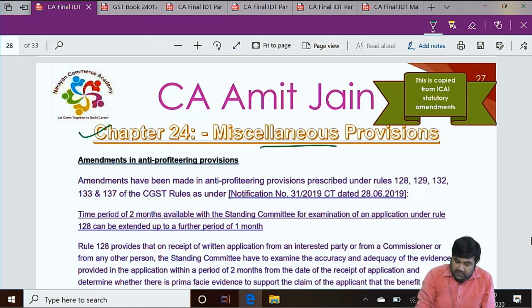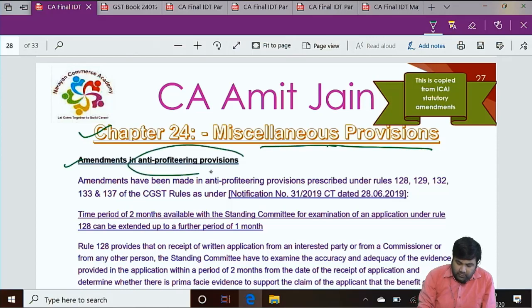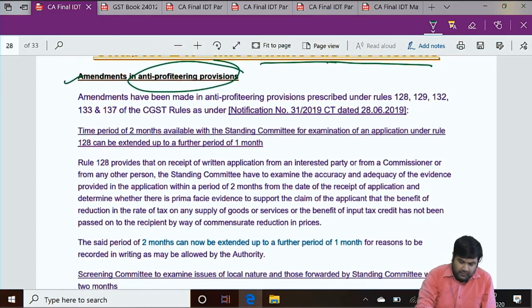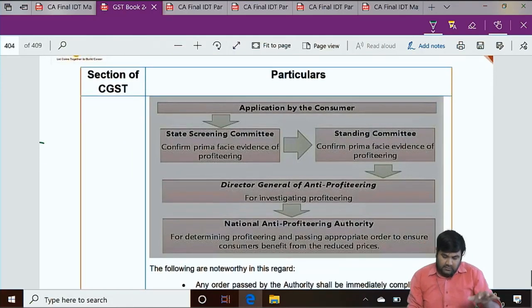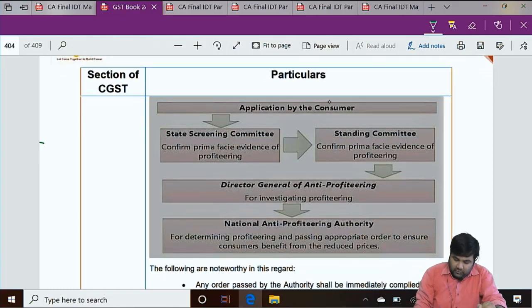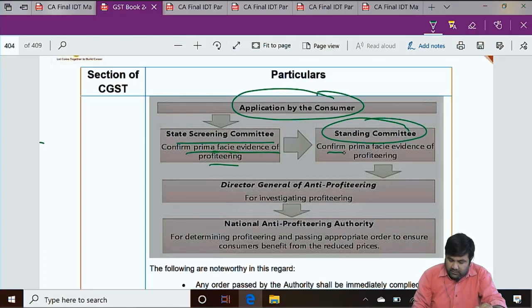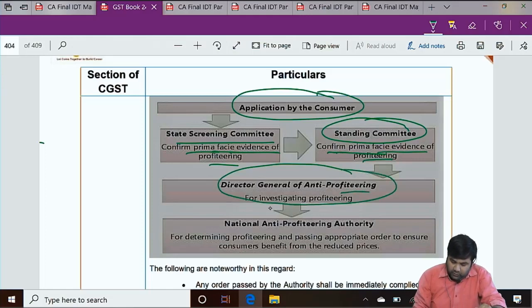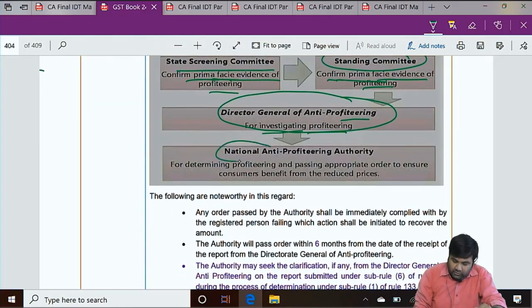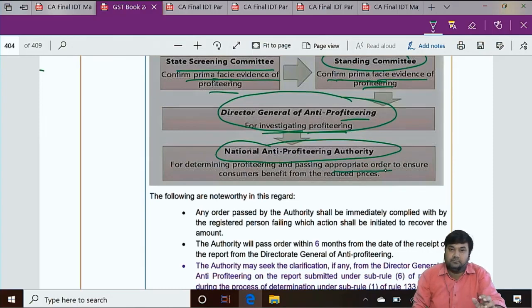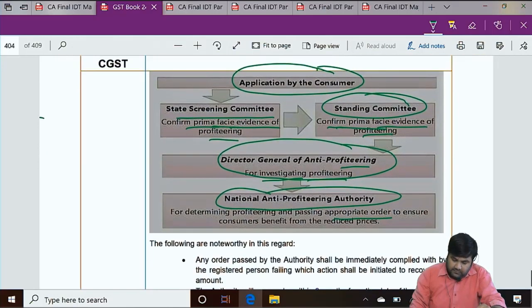Chapter 24 — Miscellaneous Provisions. There are amendments related to anti-profiteering provisions. Recalling the process: an application is filed by the consumer; the state screening committee confirms prima facie evidence of profiteering; the standing committee also confirms prima facie evidence; then it goes to DGAP — Director General of Anti-Profiteering — who investigates in detail; finally the National Anti-Profiteering Authority passes the appropriate order.